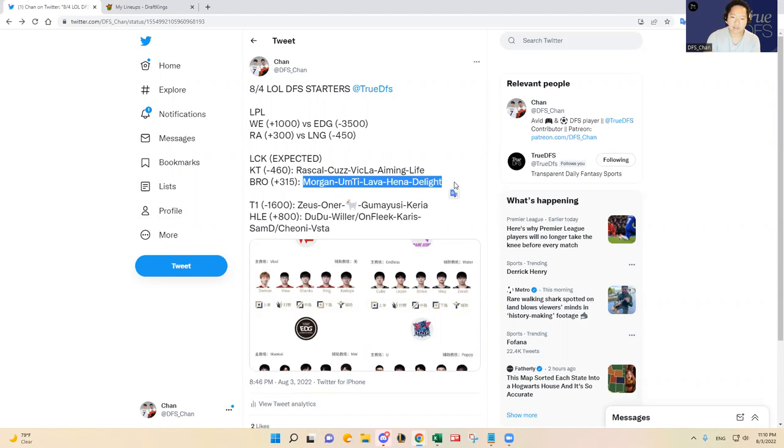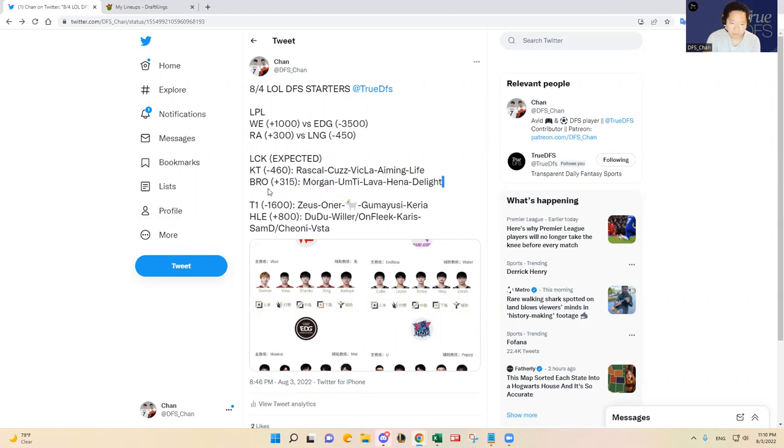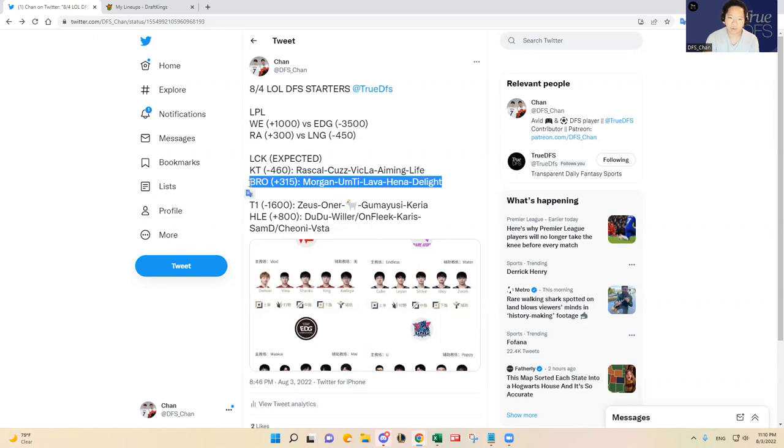And then Lava and Hena and Delight, I think they should all start here except maybe for in the top lane, who knows. But I do think Morgan should start, but Fredit BRION coming off of a fresh win, a series win, I think it was against Nongshim.